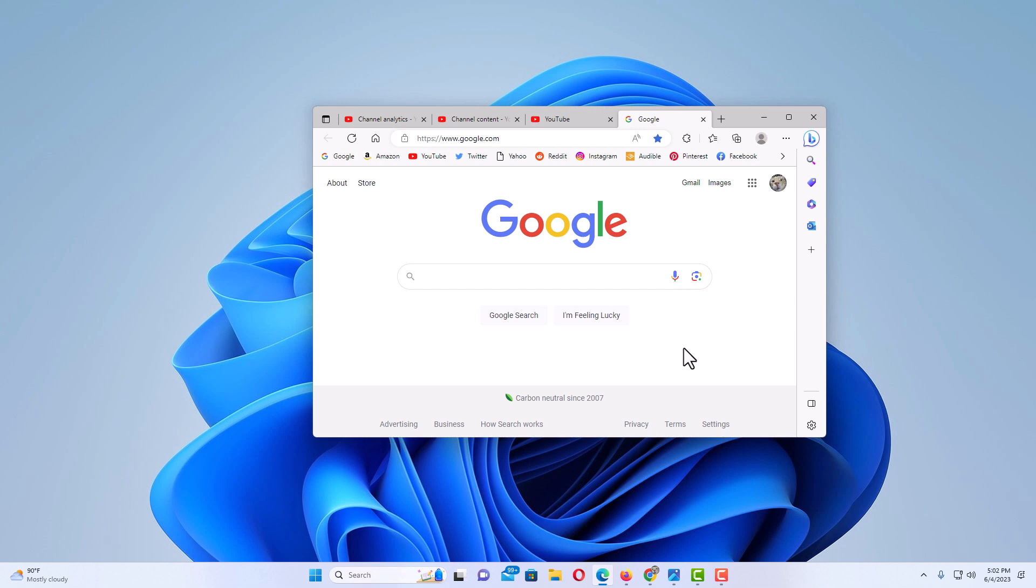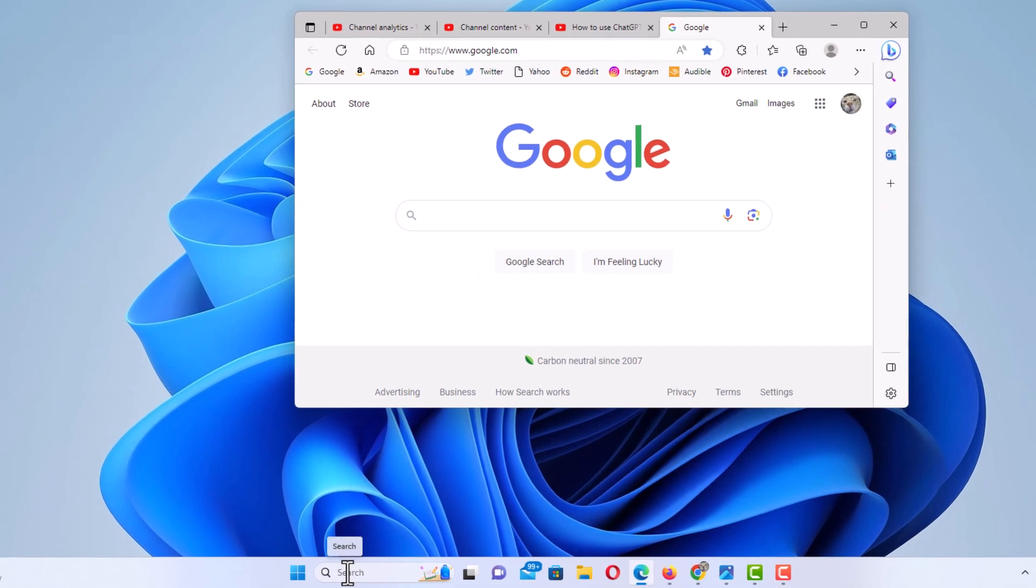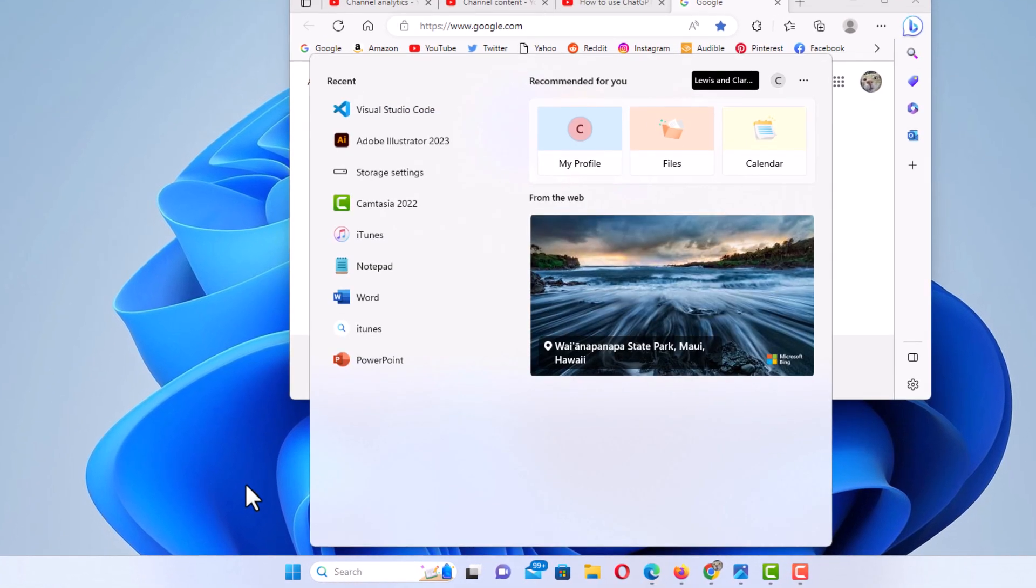If you want it to always open in a maximized size window, the way to do that - I'm going to go down to my taskbar down here. I'm using Windows 11.